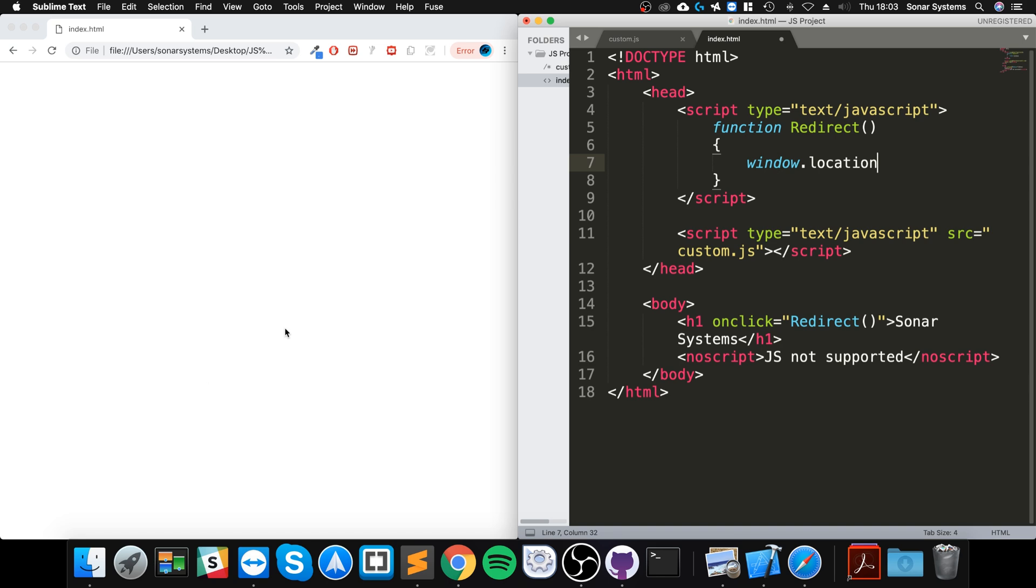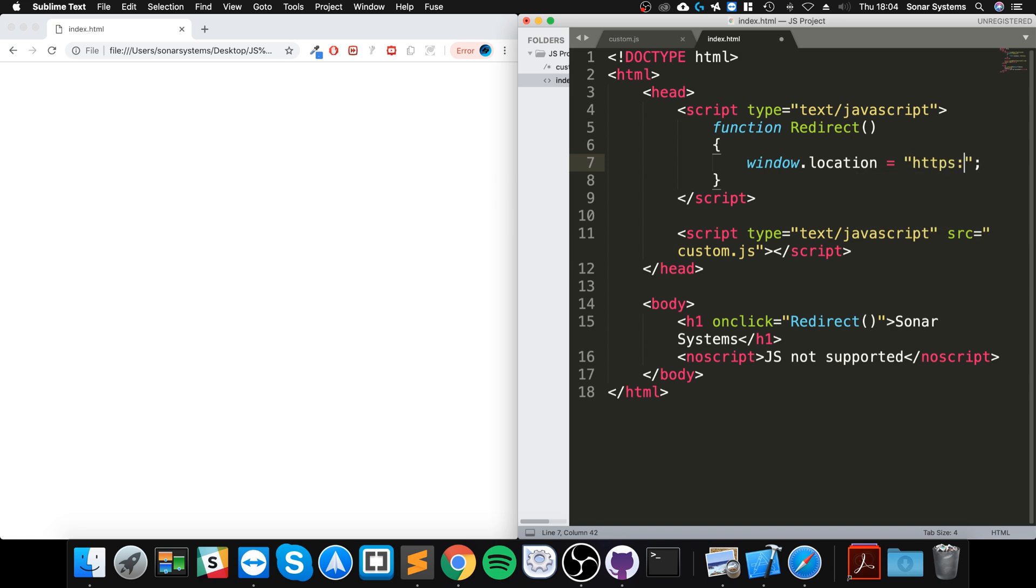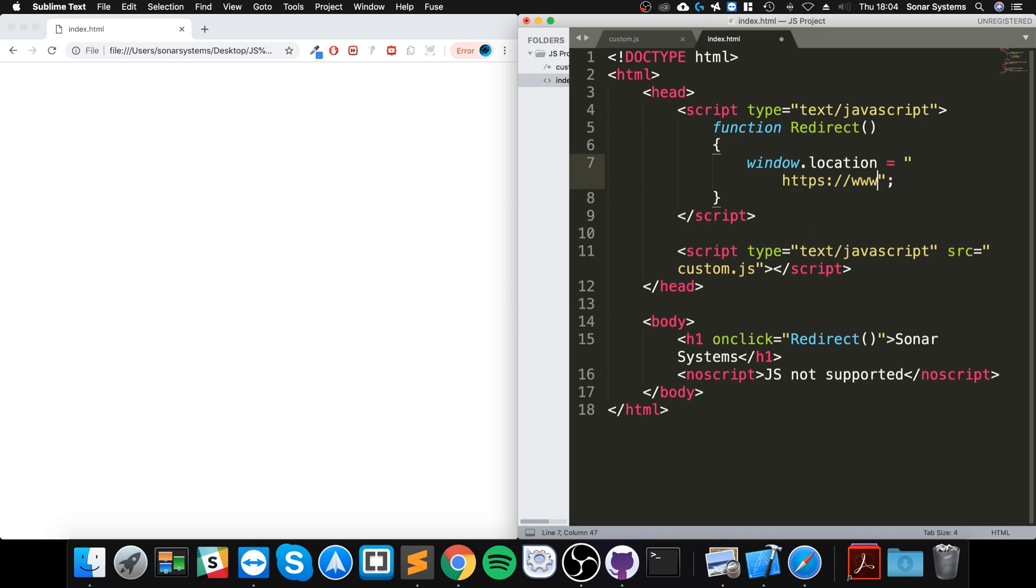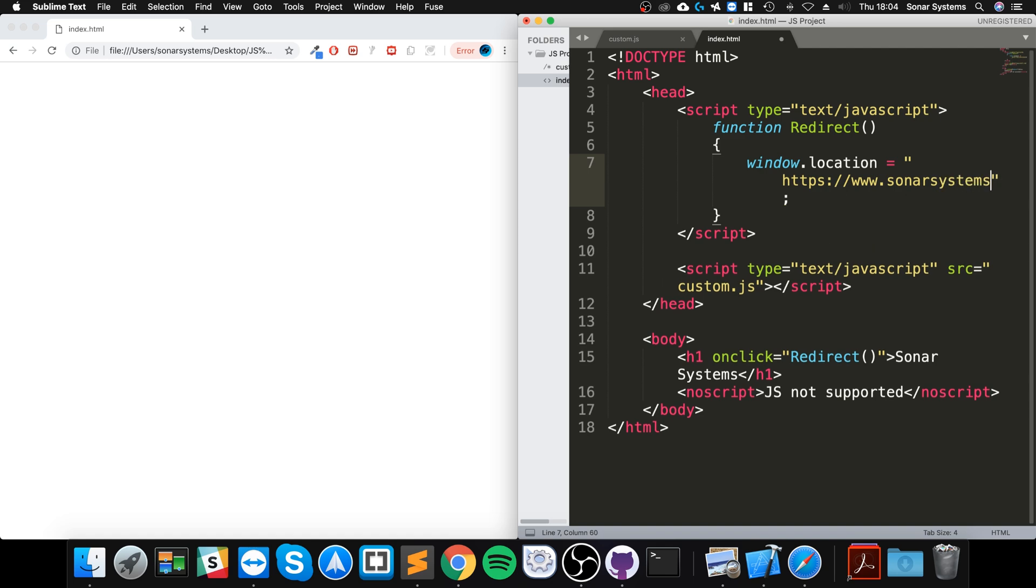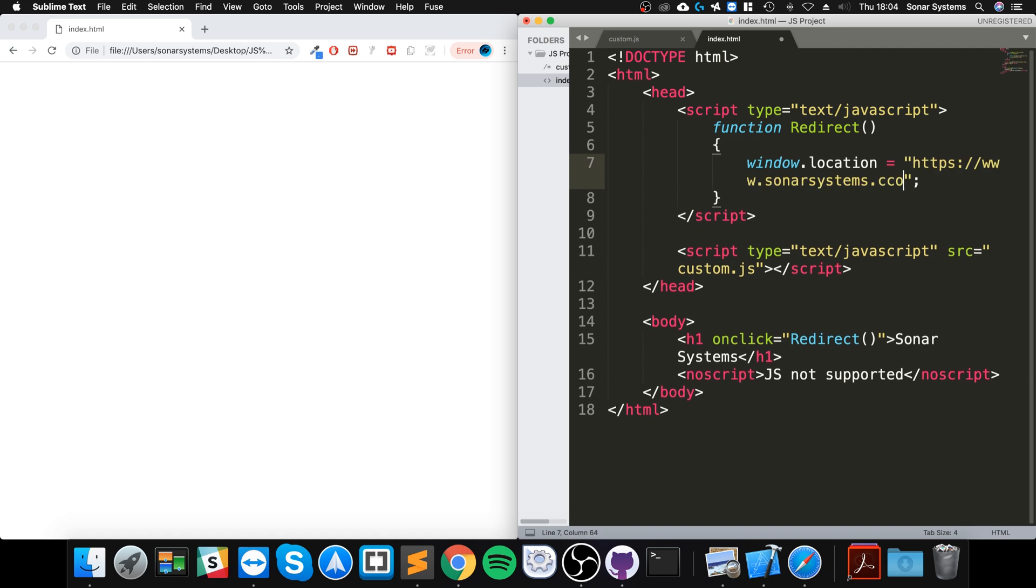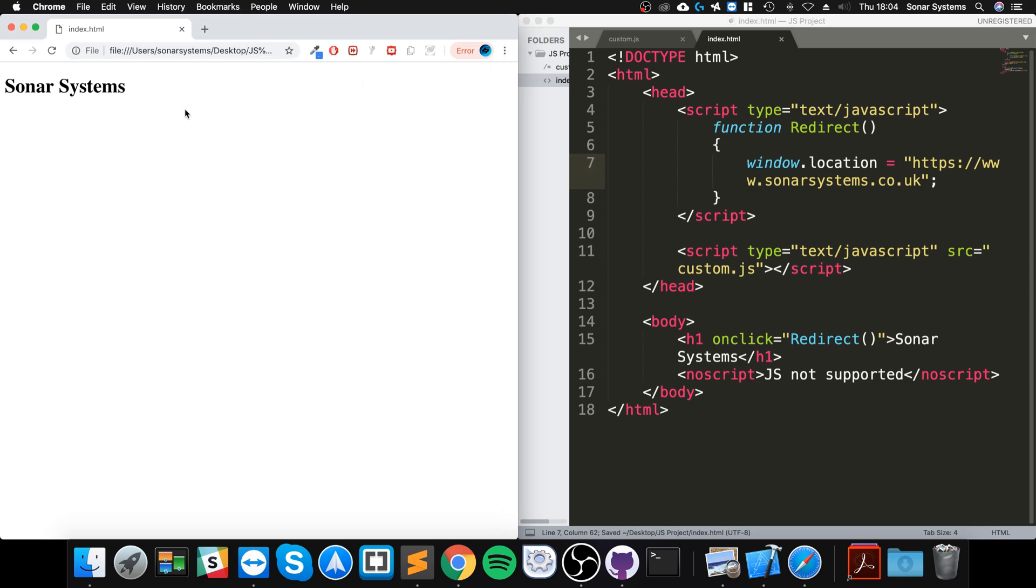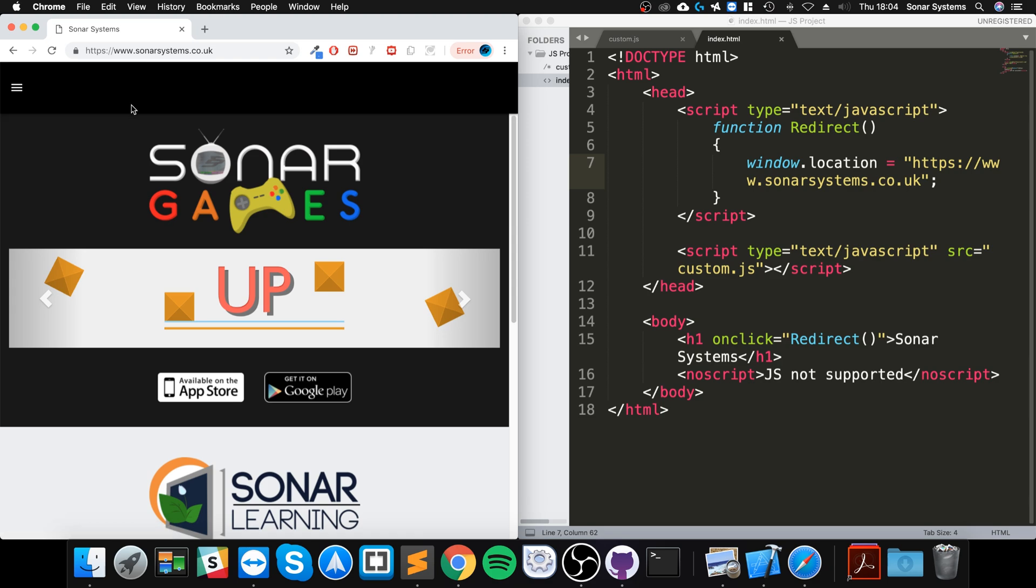It's basically saying 'this window, change the location of the page', and in the quotation marks you put your company website. So I'm going to say HTTPS colon slash slash www dot sonarsystems.co.uk. There we go, refresh. Now click this - it's redirecting, and it's redirected to a different web page.